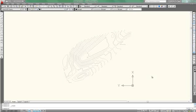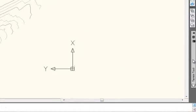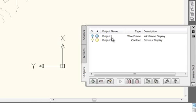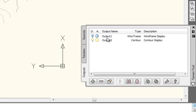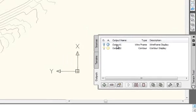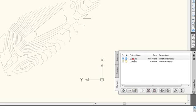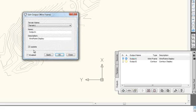If you look at the terrain tool palette, you'll see we have the outputs. There's the wireframe which is output 1 and there's contours which is output 2. To start with, I'll just turn back on the wireframe one. Enable that.